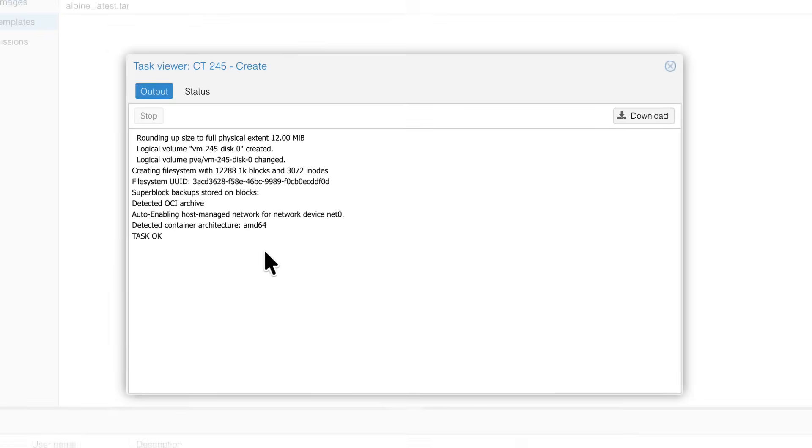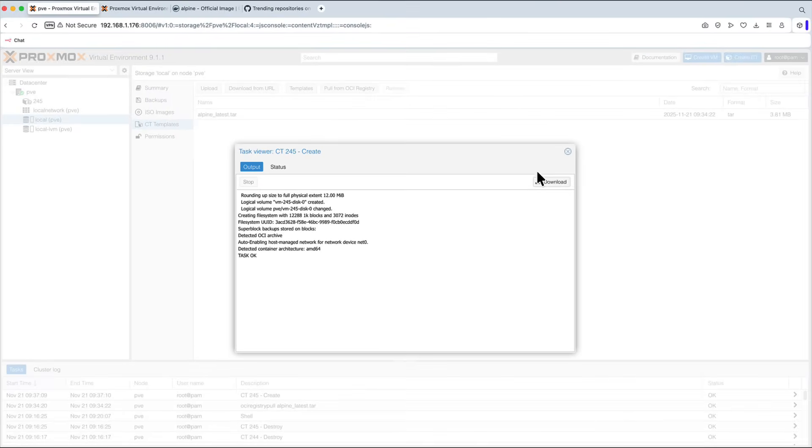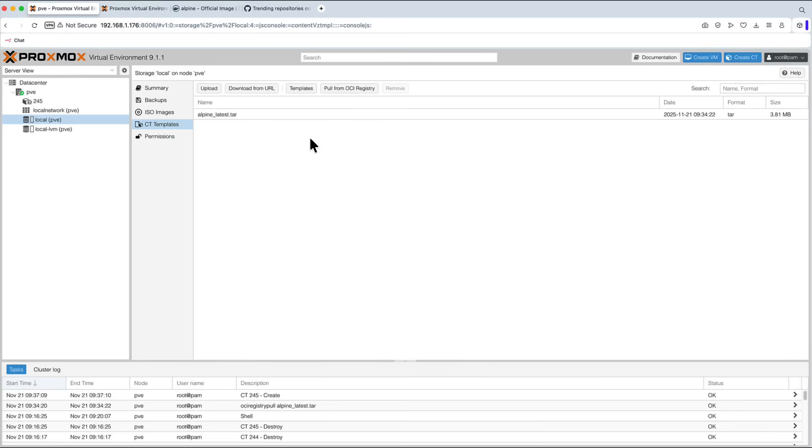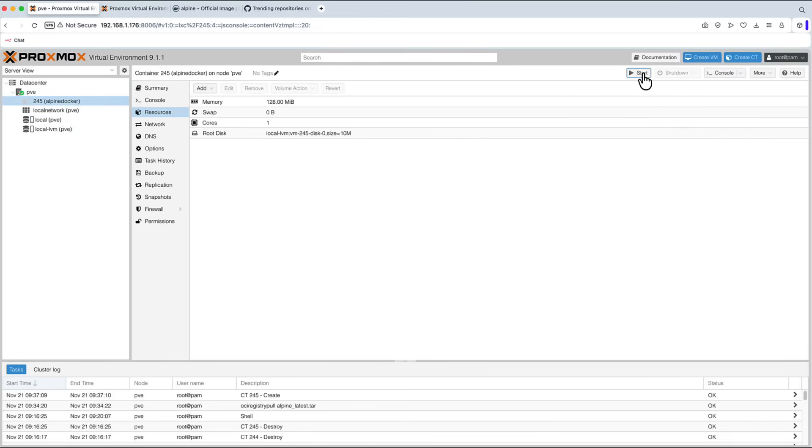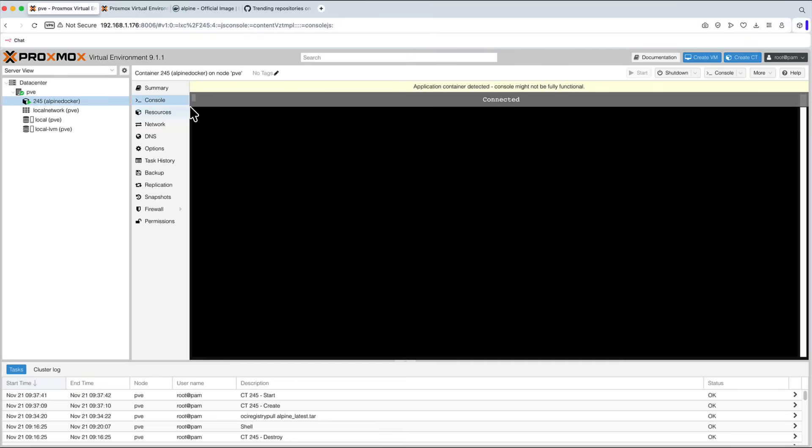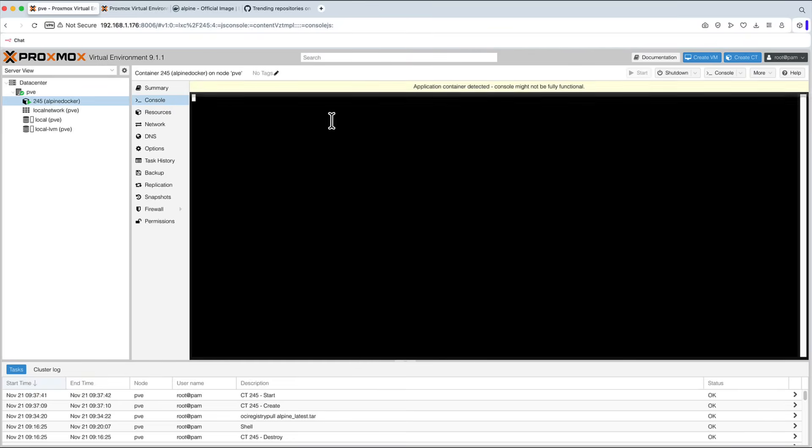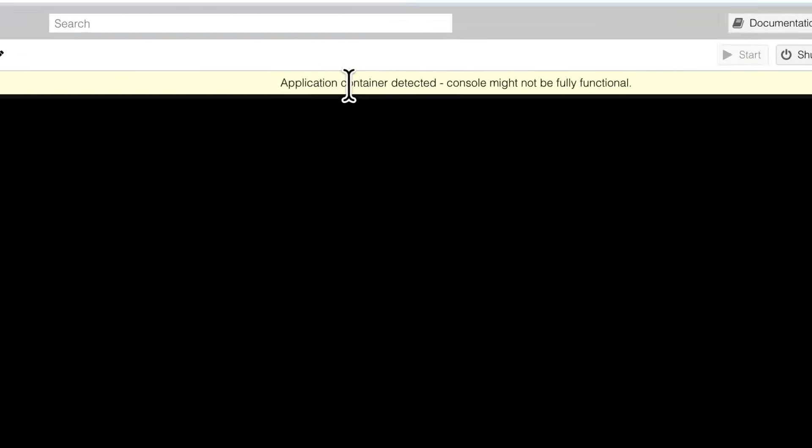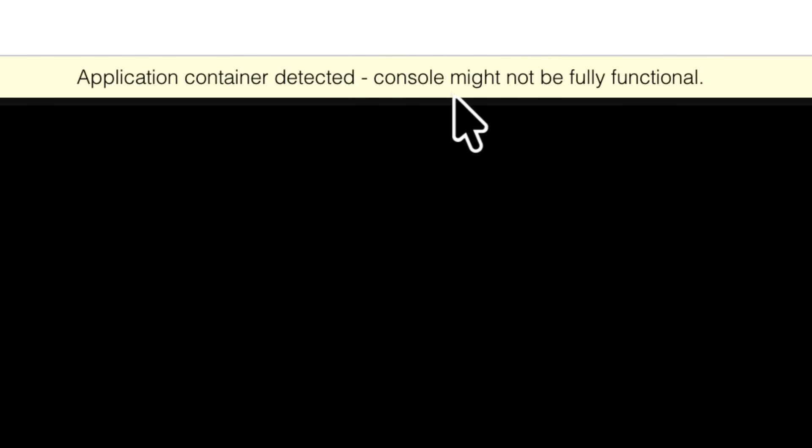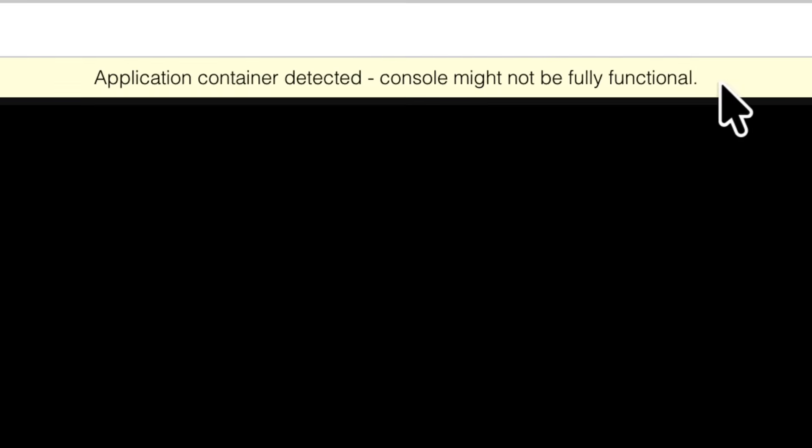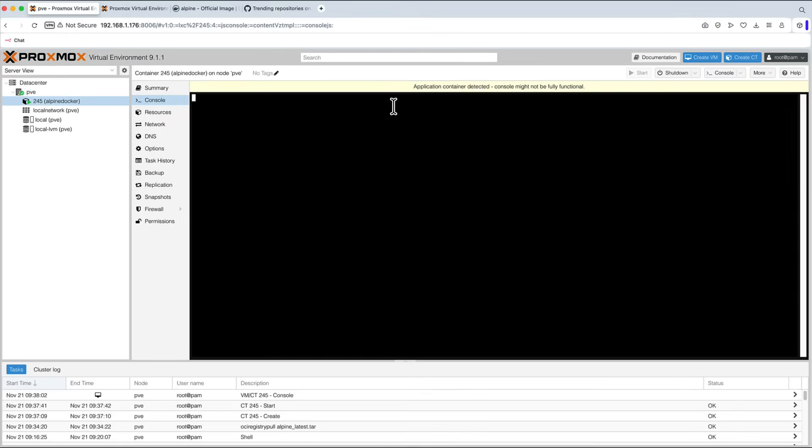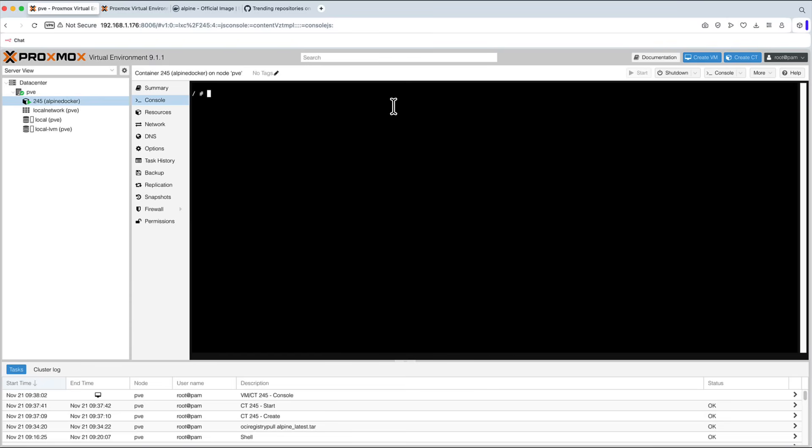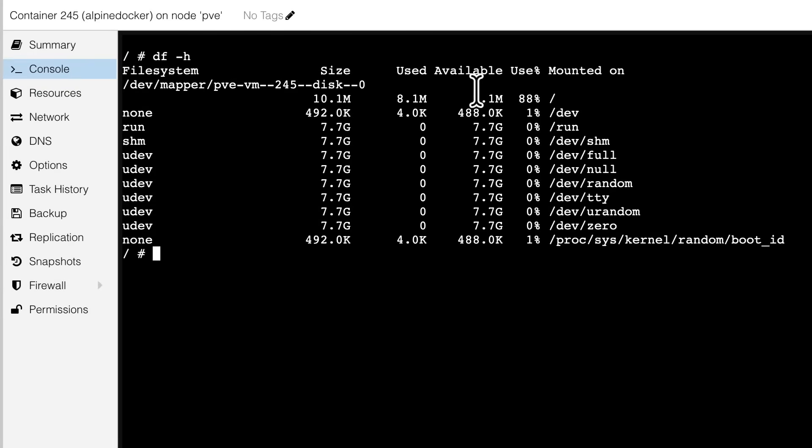Again, took 2 seconds. And we've got our container created. It's here. And if I start it, we can see it's now up and running. Let's go to the console. You can see Application Container Detected. Console might not be fully functional. But let's press Enter. And we can see it is actually fully functional. First thing you might be interested in is the disk space. Does it really fit into 10 megabytes disk volume? We run df -h and we can see that indeed Alpine Linux takes only 8 megabytes.